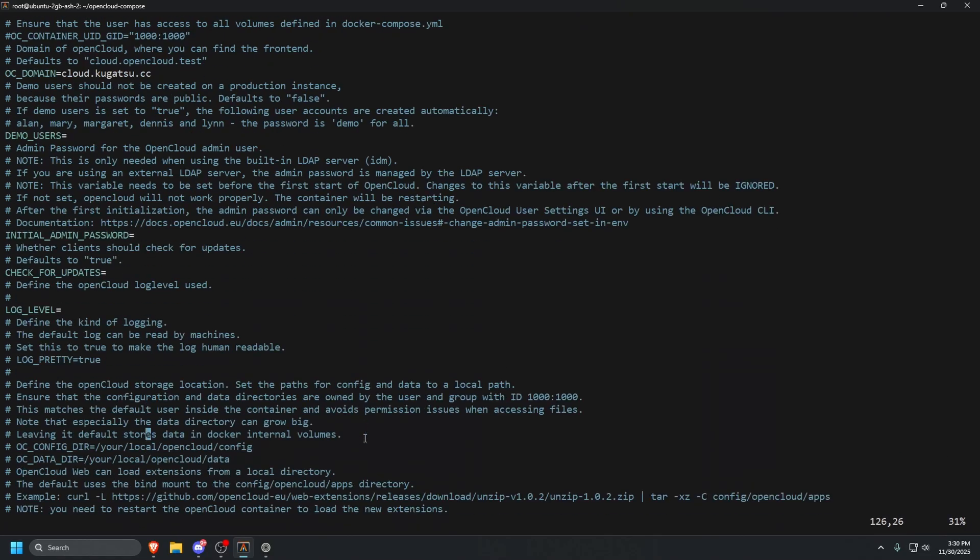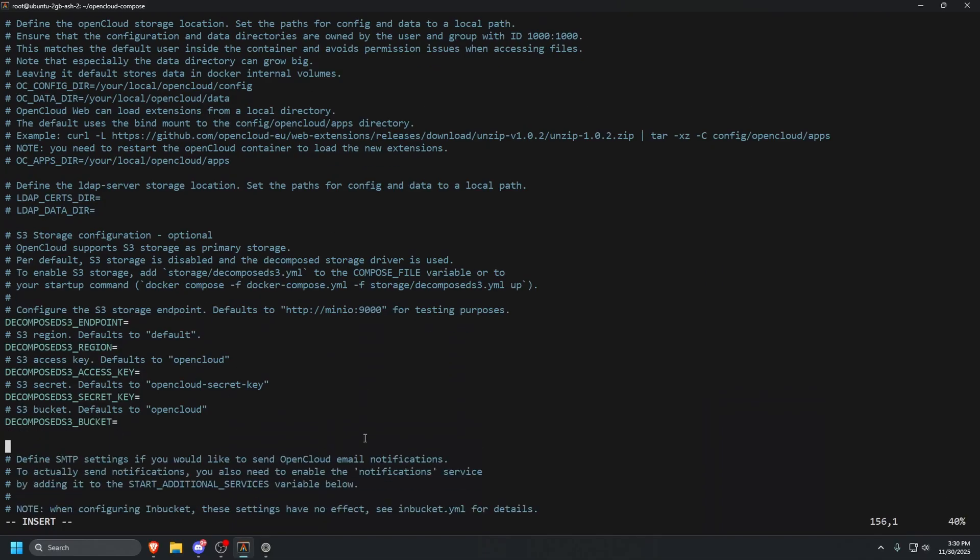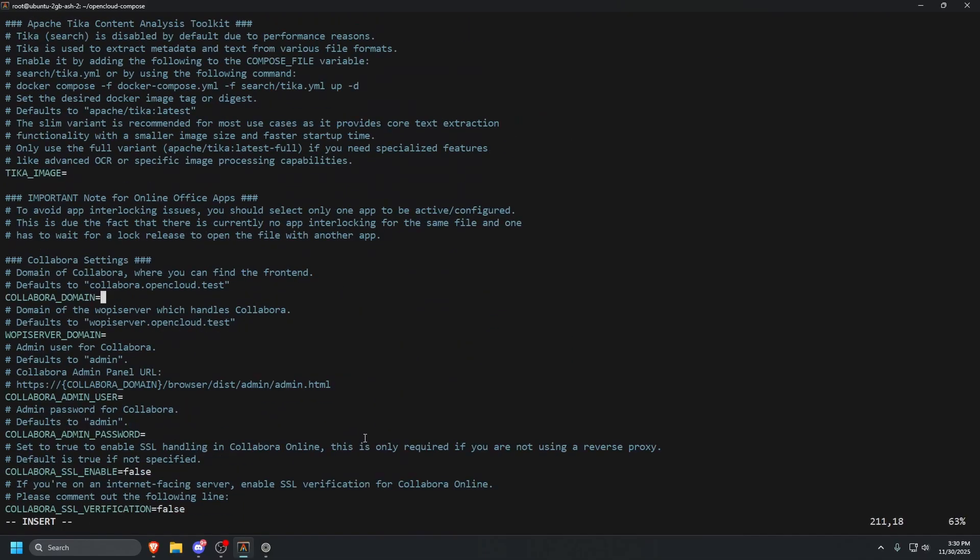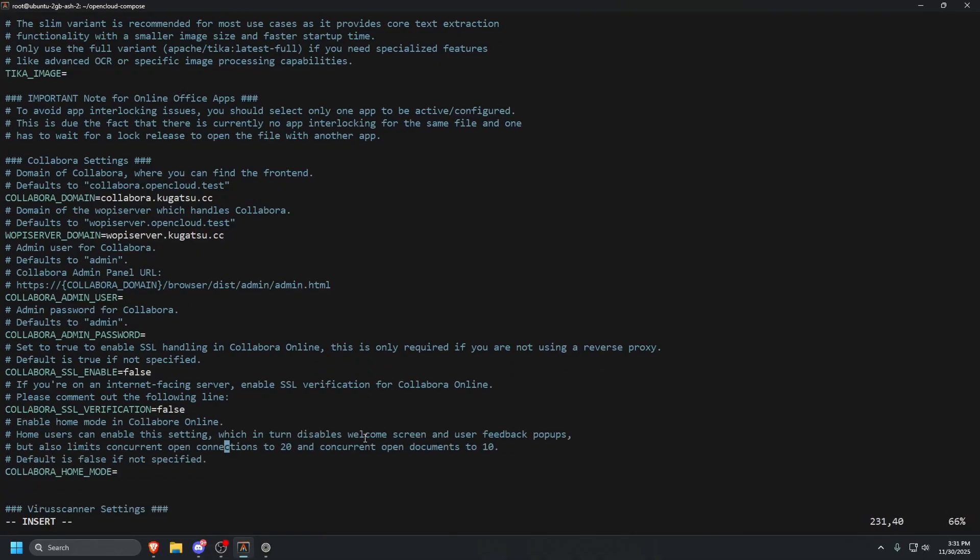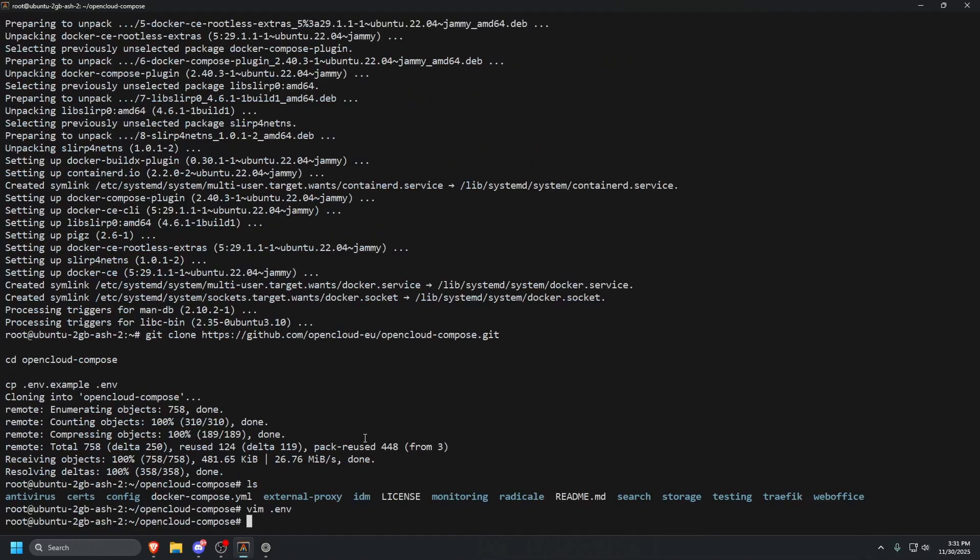We're going to keep scrolling down until we see OC_DOMAIN. So here, we're going to type in cloud.kugatsu.cc. We're going to keep scrolling down until we see initial admin password. We'll just type in YouTube09!. Hopefully that's a secure enough password. We're going to keep scrolling down until we see some more domain entries. So right here, we have collabora. We're going to type in collabora.kugatsu.cc. Scroll down to the WOPI, we're going to type in wopiserver.kugatsu.cc. That should be the last thing you need to put in here. So we can press escape colon wq.